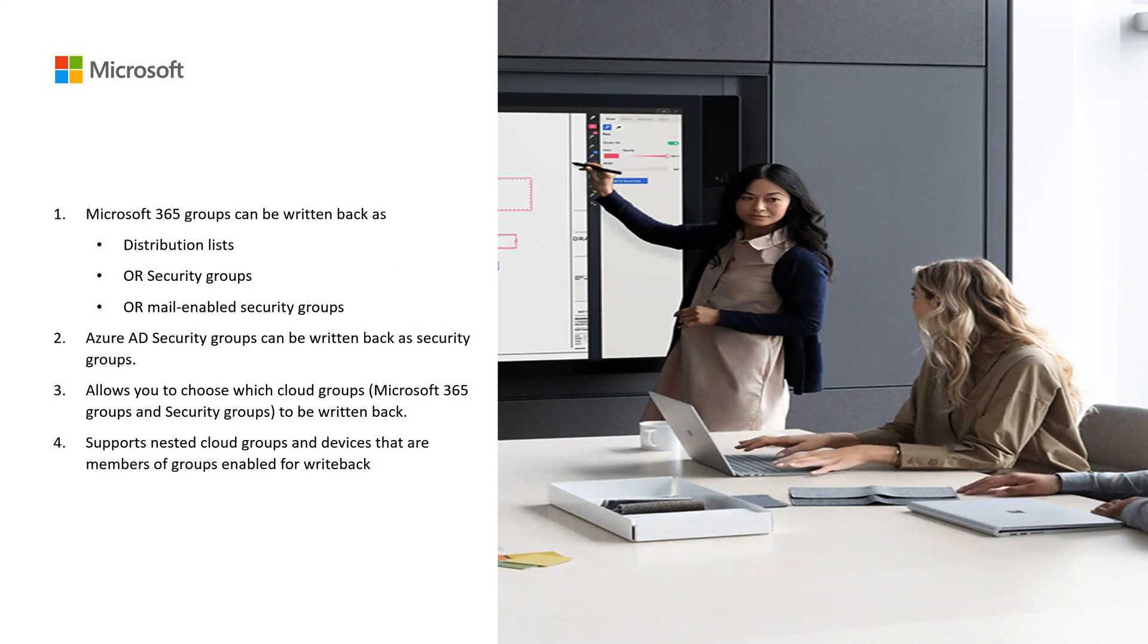Let's start with understanding what group writeback is. This feature enables you to use cloud groups for your hybrid needs by writing the groups back to an on-premises domain. It allows you to write back Microsoft 365 groups not only as distribution lists, but also as security groups or mail enabled groups. It also allows you to write back Azure AD security groups to your on-premises as security groups. As part of this feature, nested groups will also be written back.